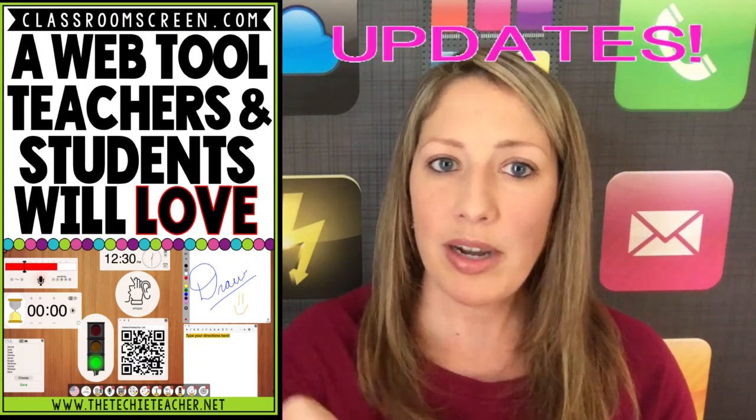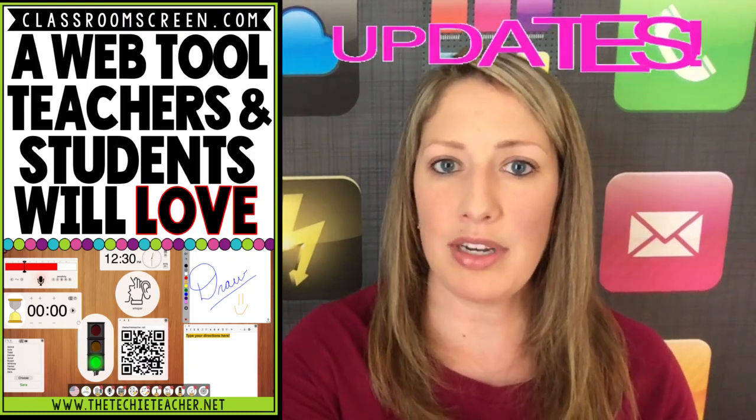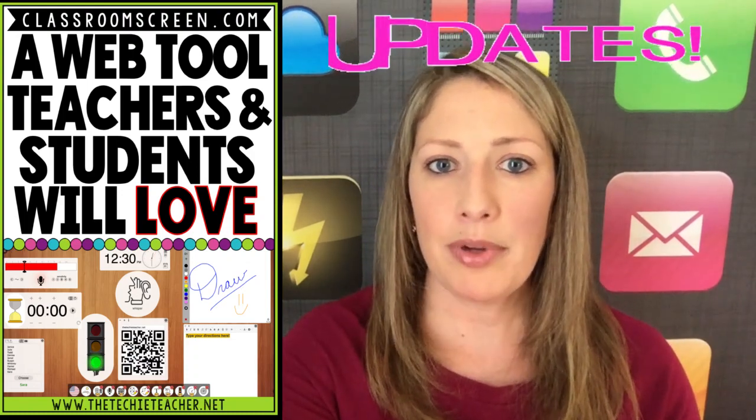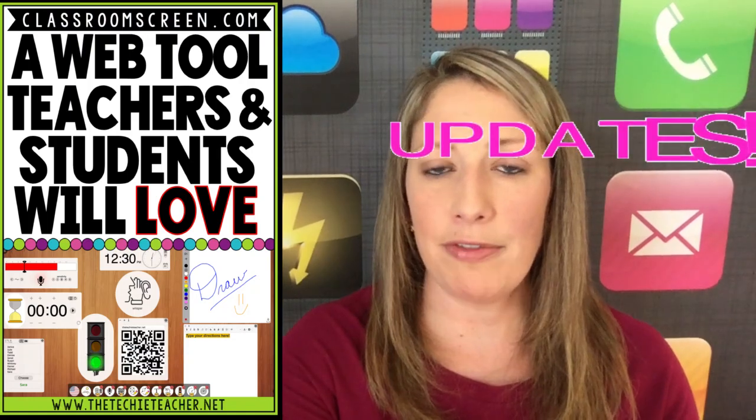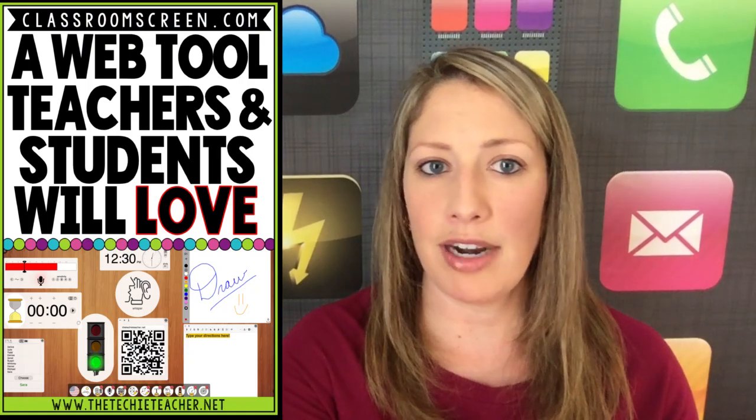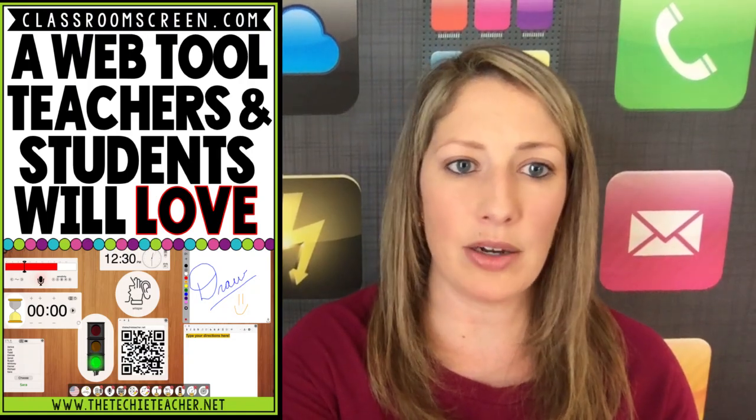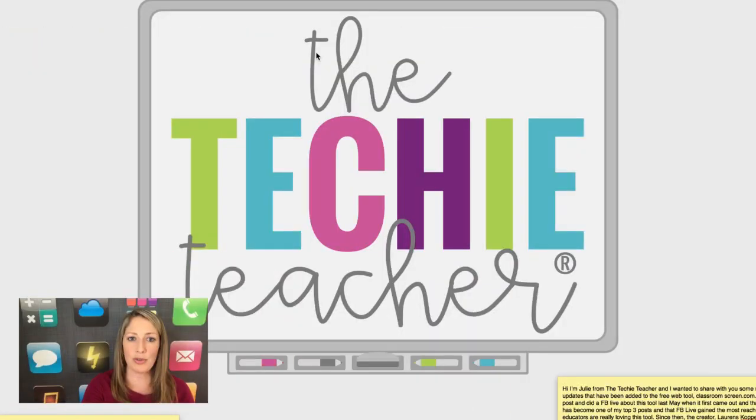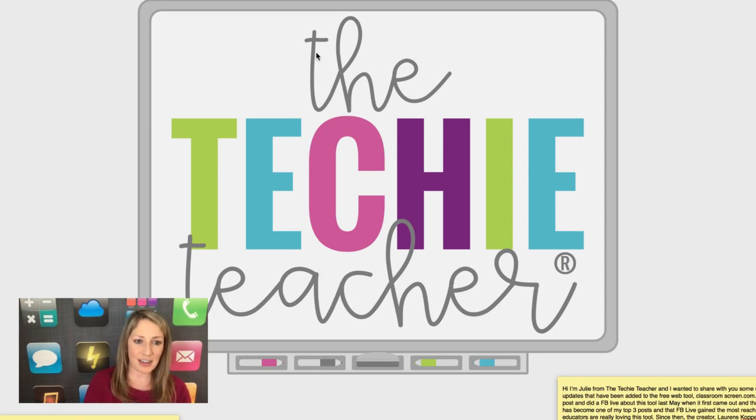So I want to share this with you today. I'm going to go ahead and flip my screen around so we can take a quick look. And while I do that, if you have used ClassroomScreen in your classroom, would you tell us your experience in the comments below?